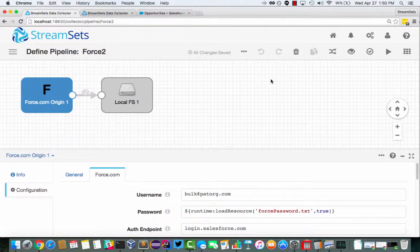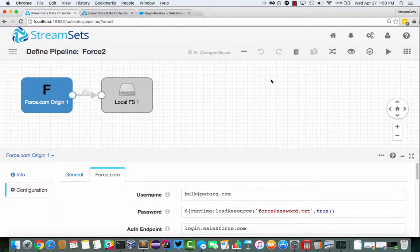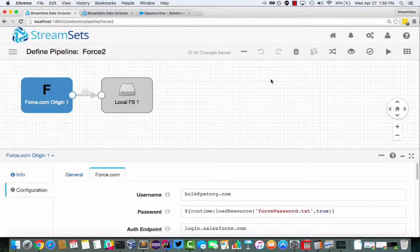Hi, I'm Pat Patterson, Community Champion at StreamSets, and I'm going to give you a little look at an origin I've created to read data from Salesforce via the Bulk API.